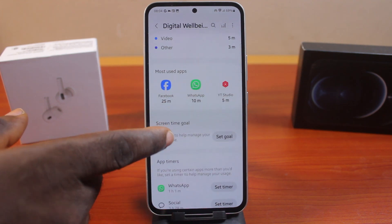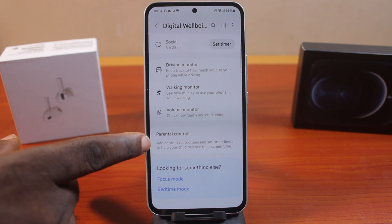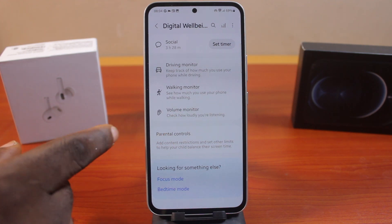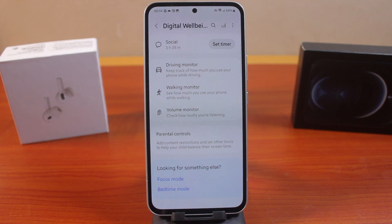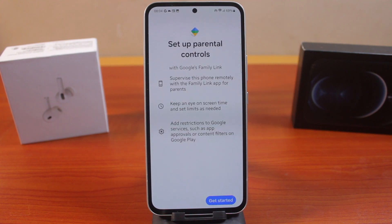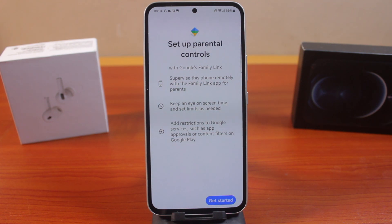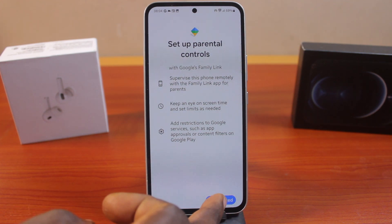Once you've selected that, scroll down and click on Parental Controls. Under Parental Controls, you can add content restrictions and set order limits to help your child balance their screen time. Then click on that. Here, you'll be prompted to set up parental controls. You can set up parental controls with Google Family Link, supervise this phone remotely with the Family Link hub for parents, and keep an eye on screen time and set limits as needed. Then go ahead and click on Get Started.